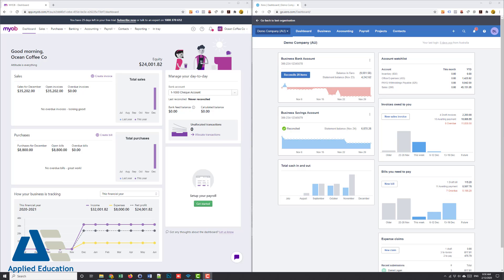Trying to decide which cloud accounting package you want to use? Well today I'm doing a quick demonstration or comparison between MYOB Essentials and Xero Accounting.